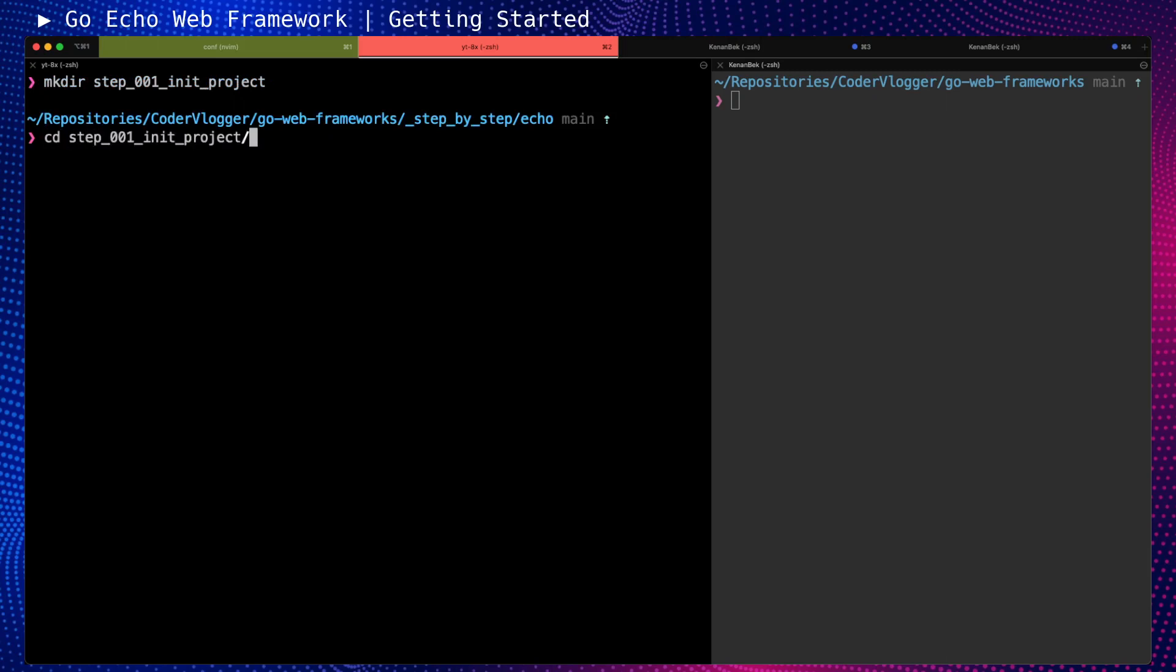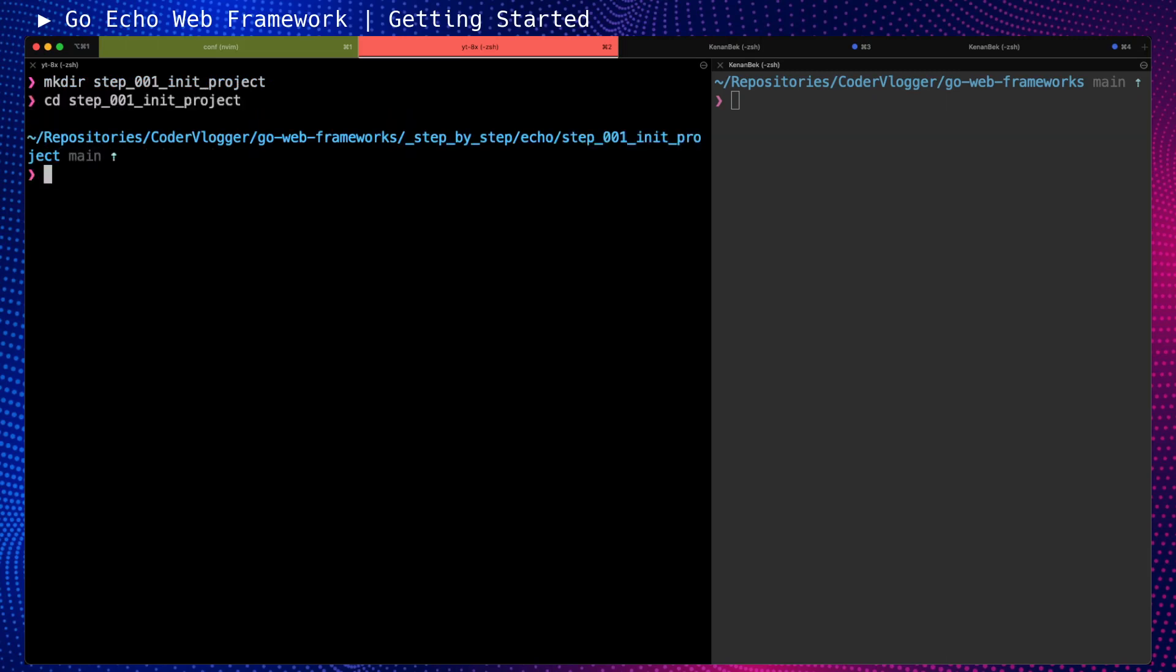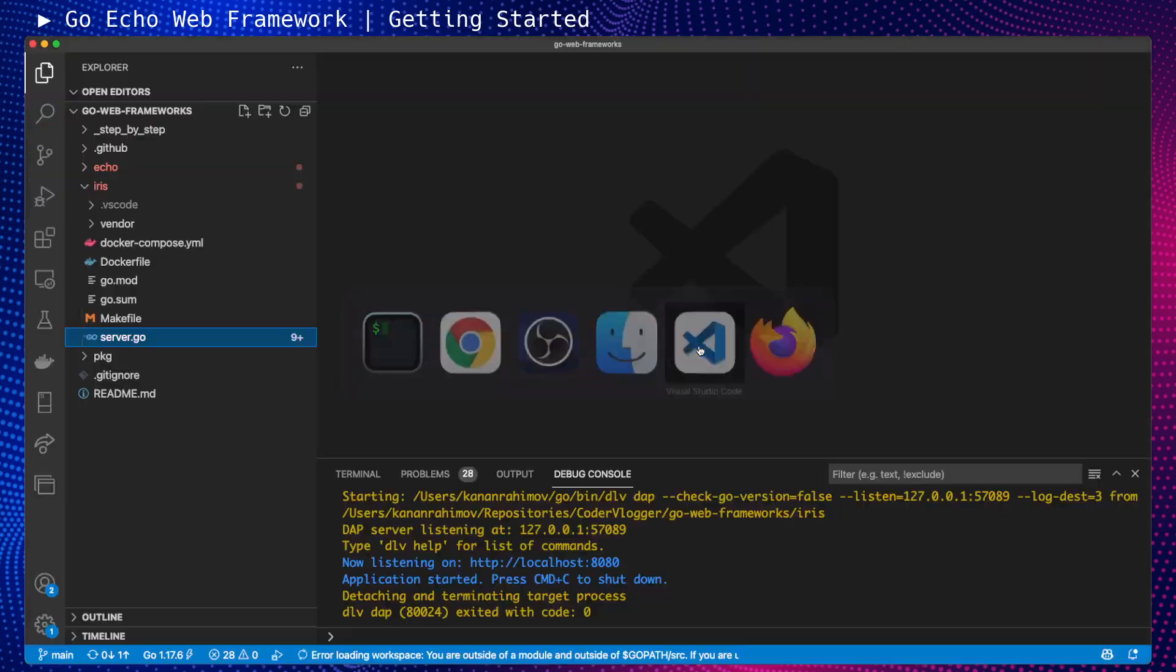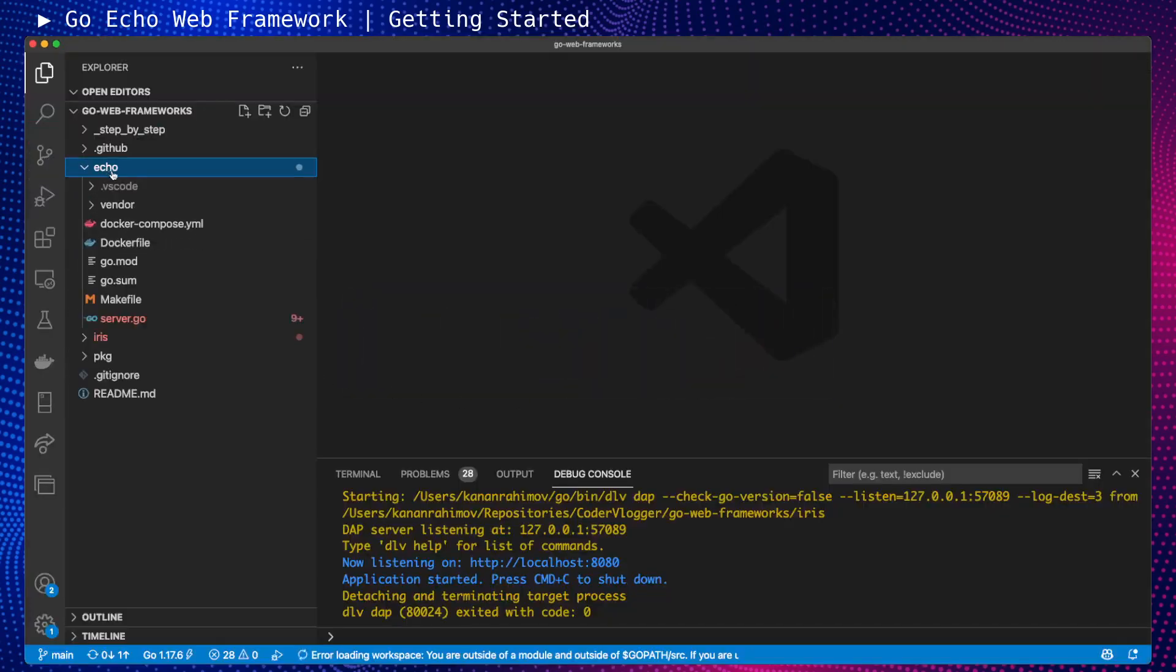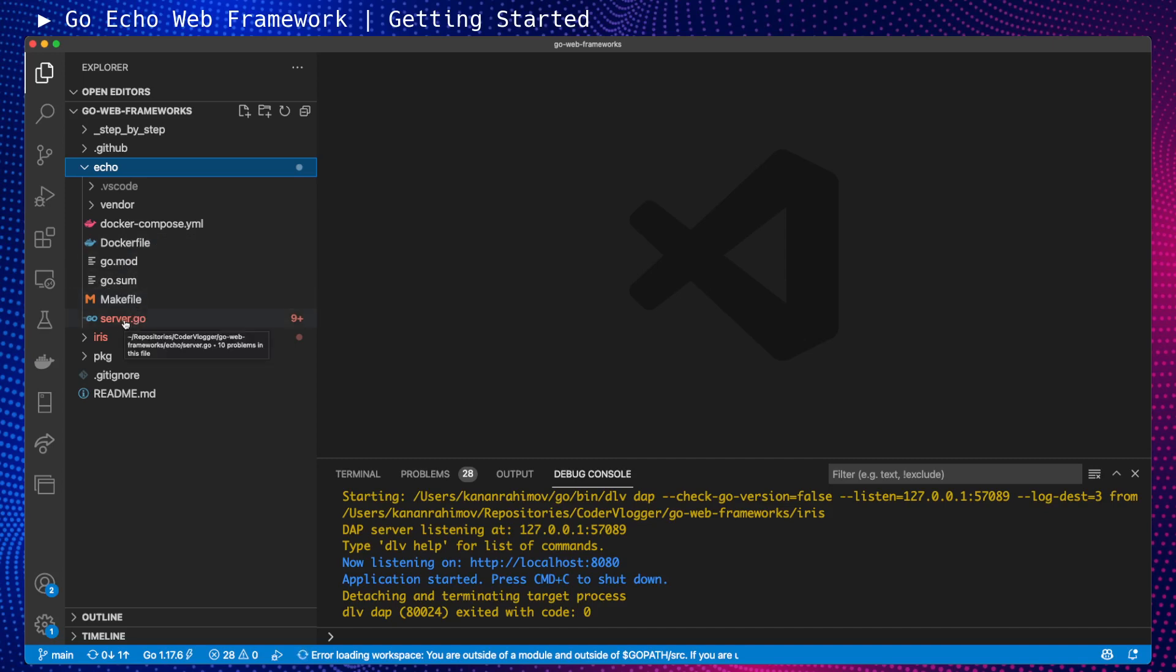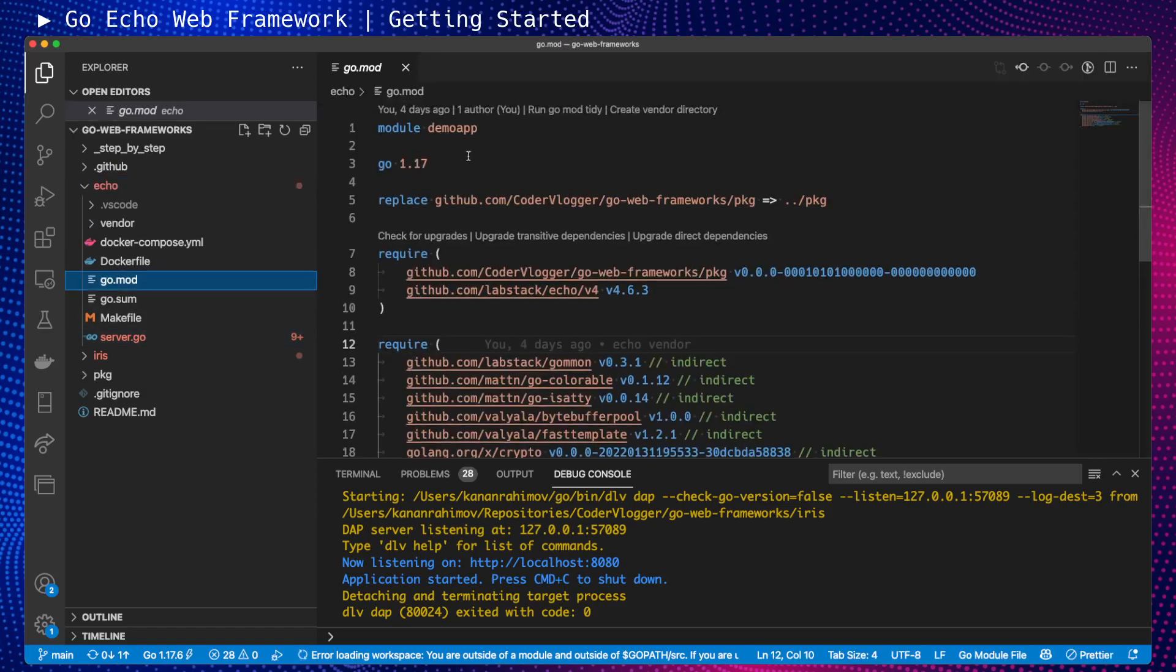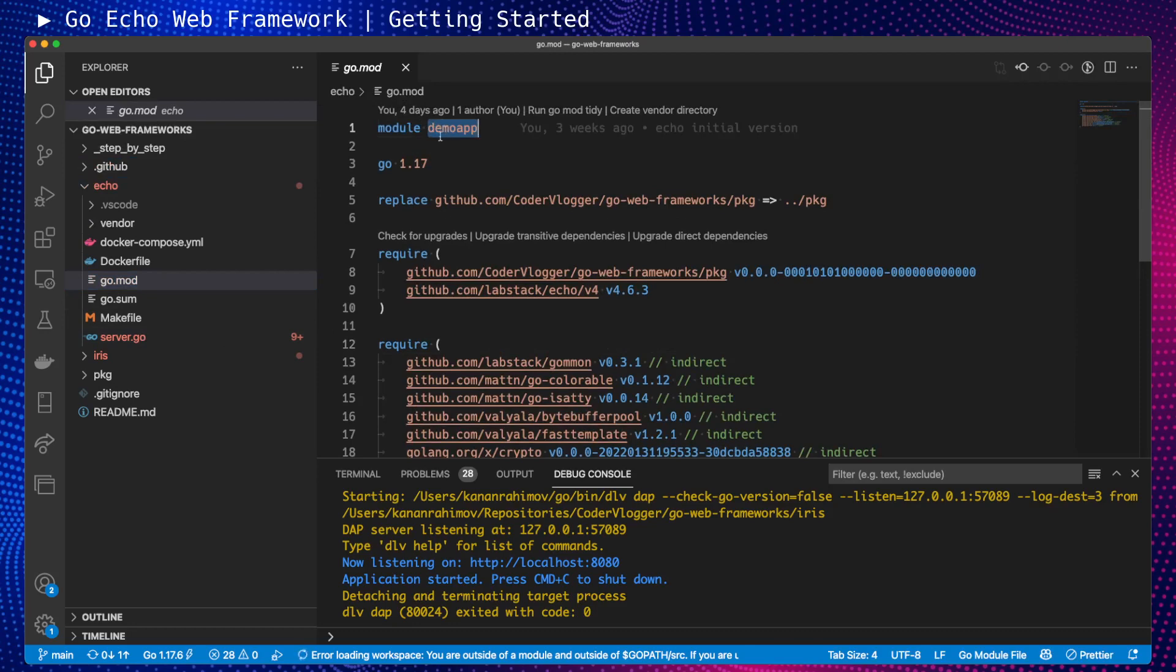For some repeating parts, we can always use the latest state. We don't need for now server.go, makefile, or dockerfile. We need to initialize our Go structure. Actually, we will need server.go but a very simple one. It's called demo app, which we'll use for all frameworks.